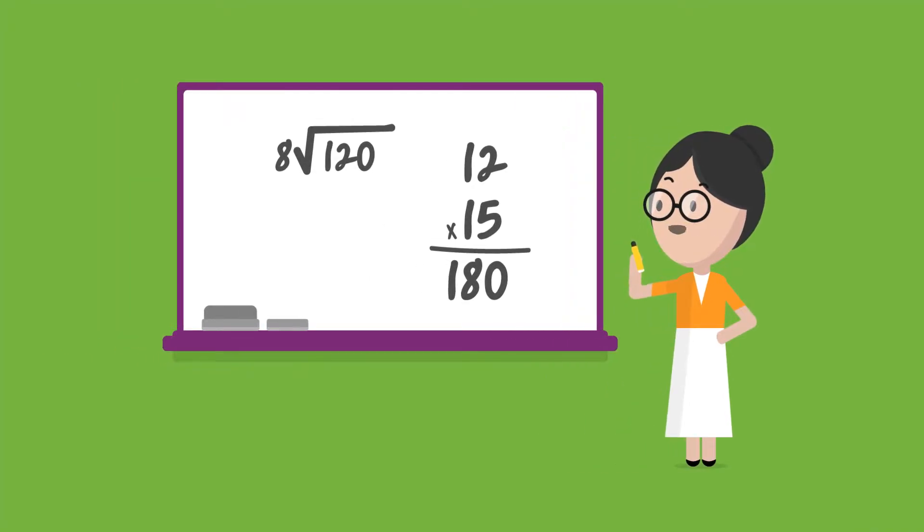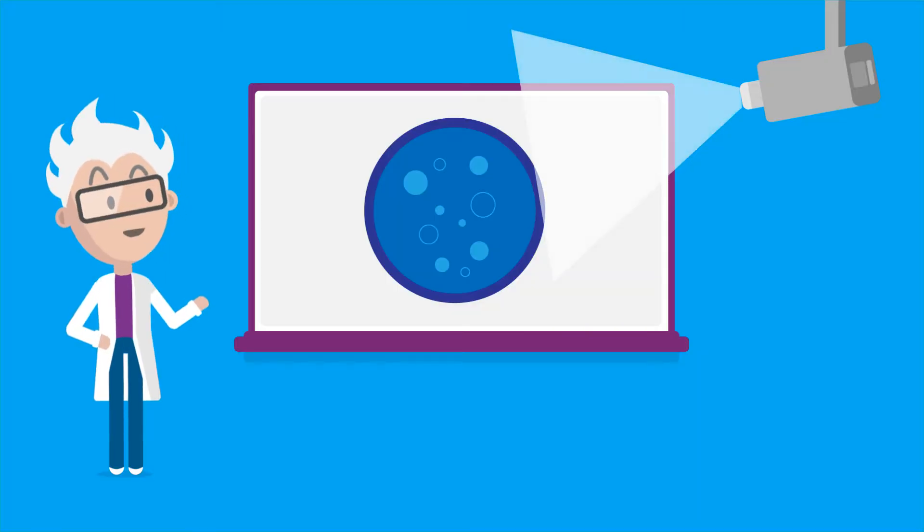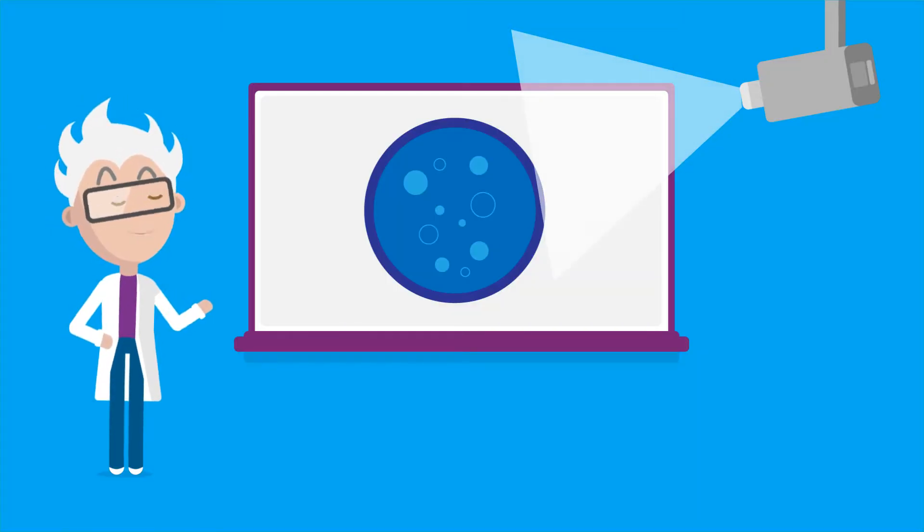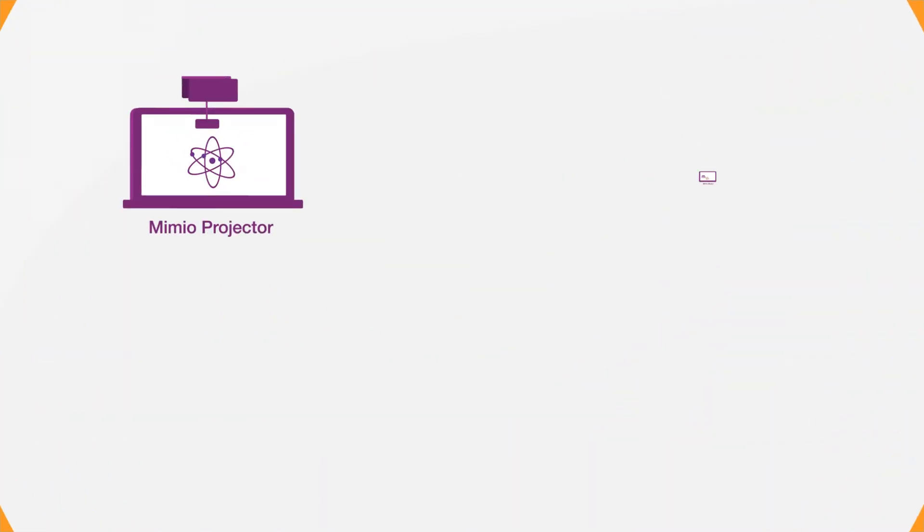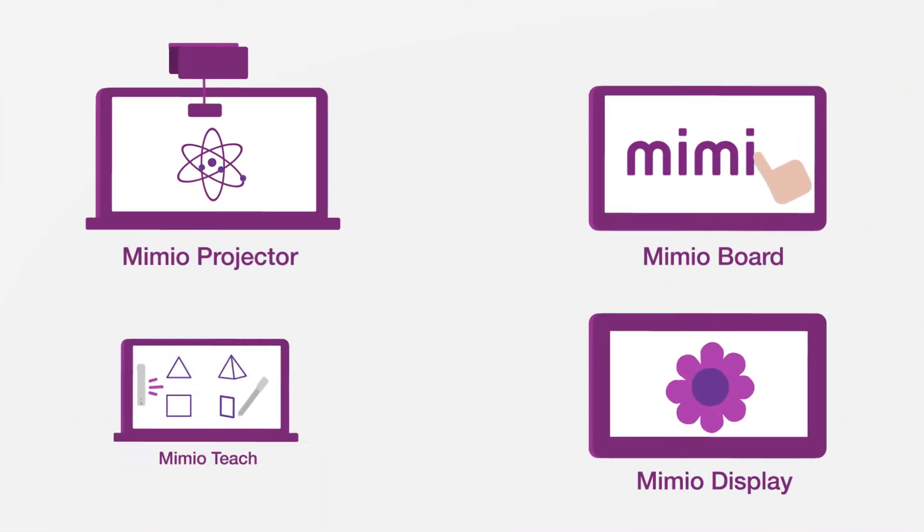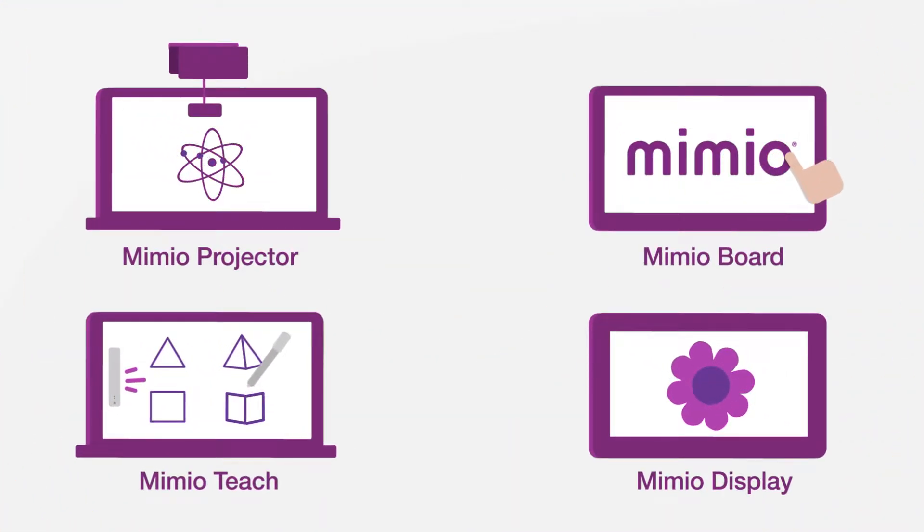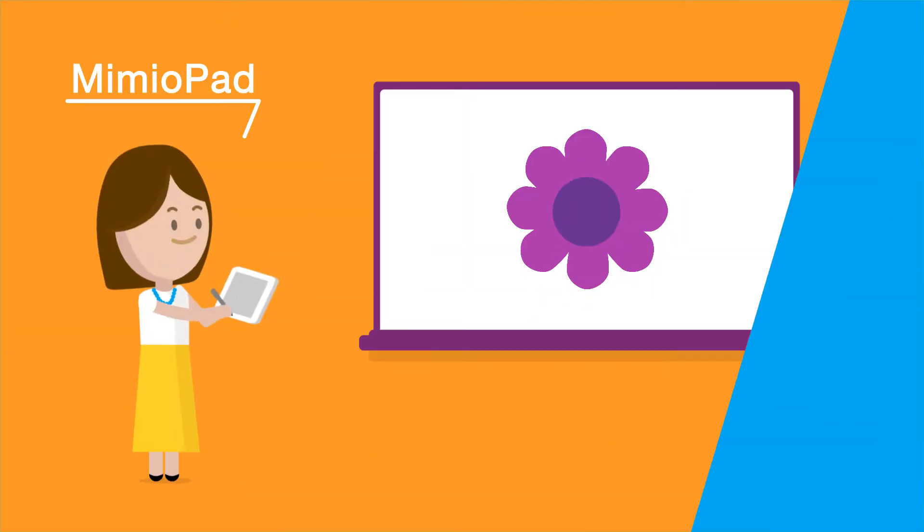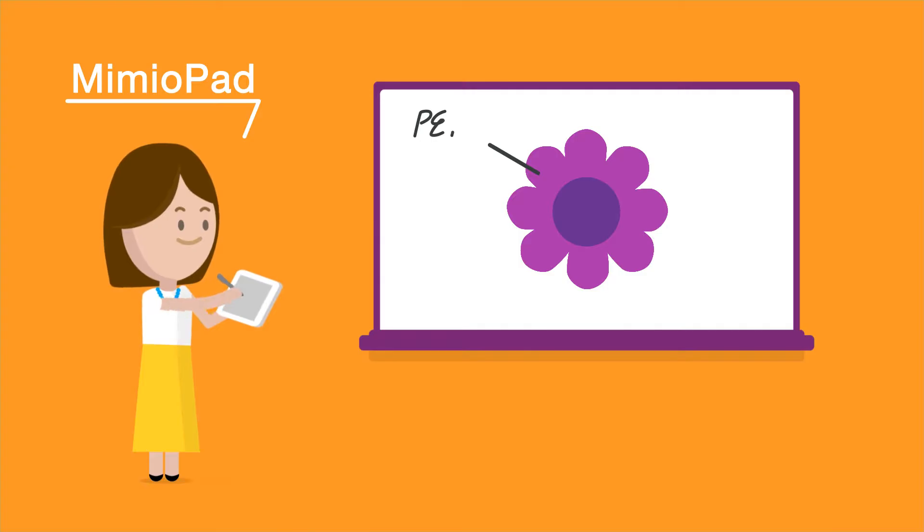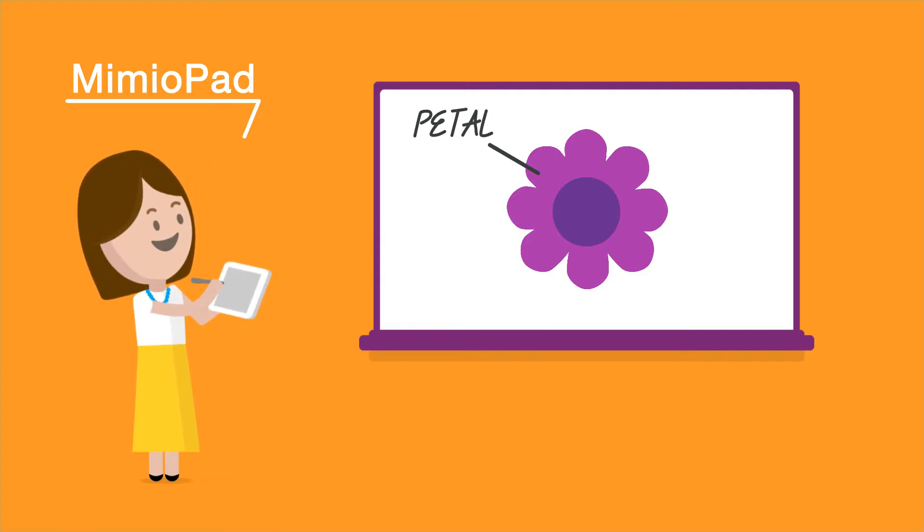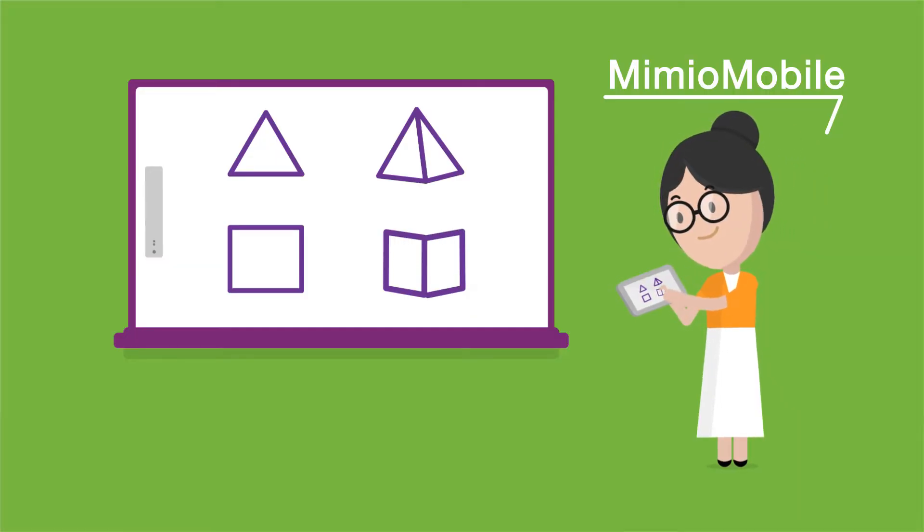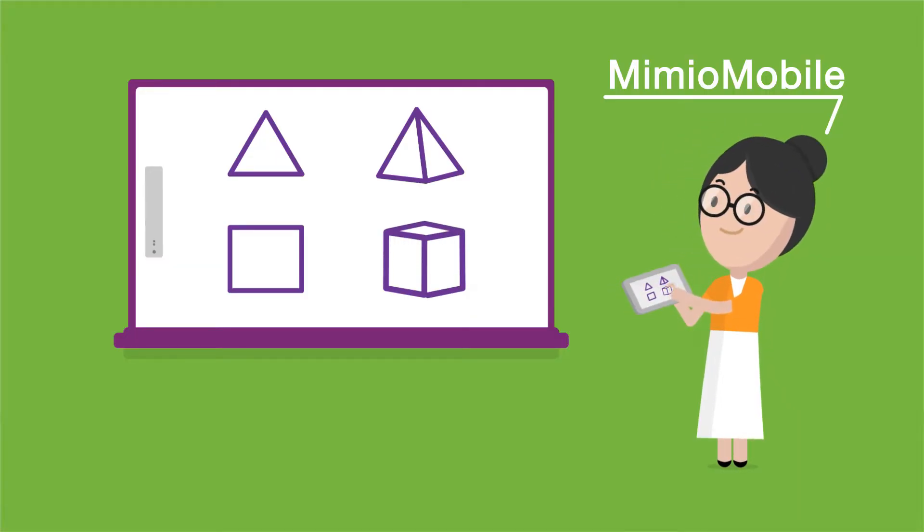Whether you have a whiteboard, a projector, or any other brand of interactive technology, Mimeo offers interactive solutions to bring your lessons and activities to life. Manage your classroom from anywhere in the room with a Mimeo pad or any device running our Mimeo mobile app.